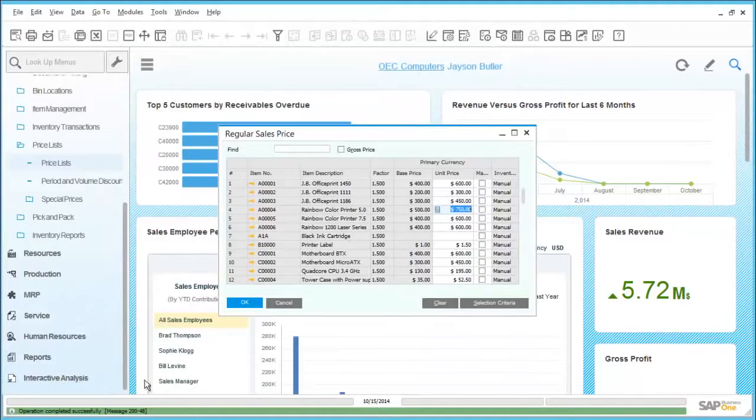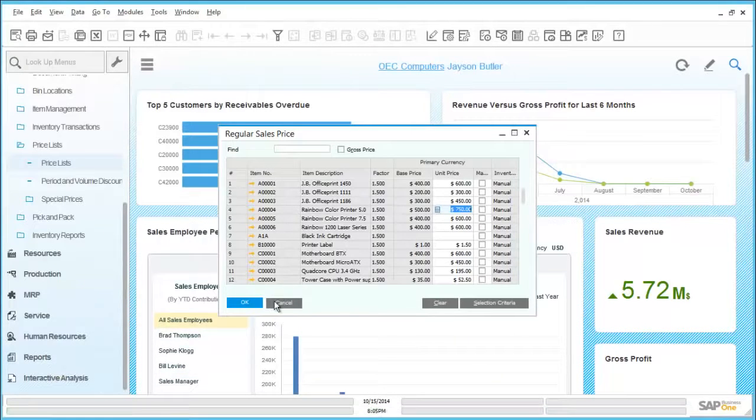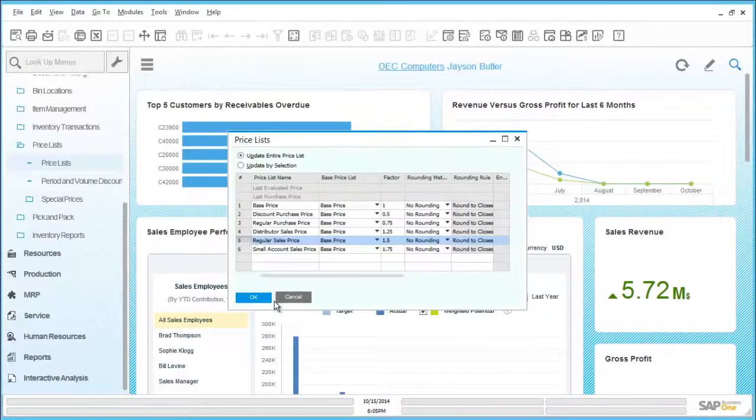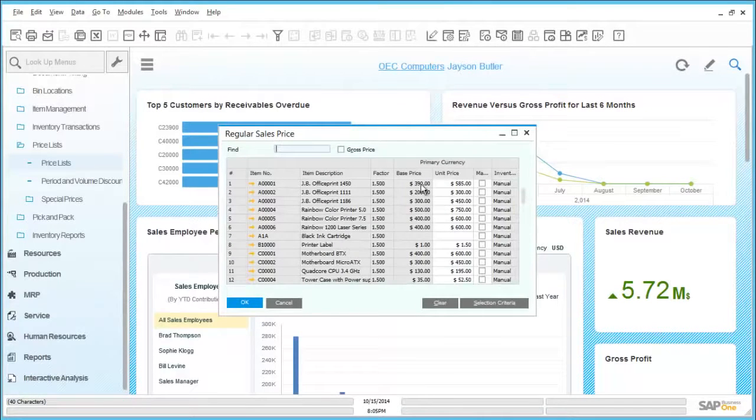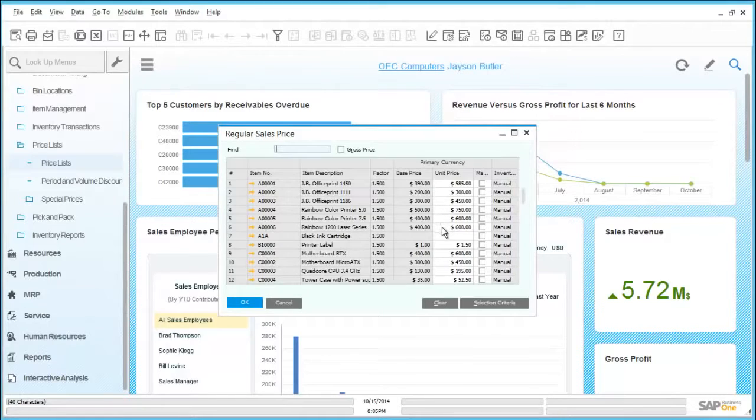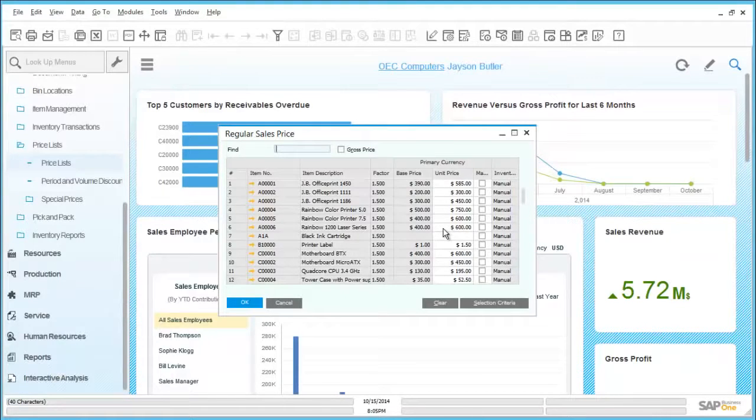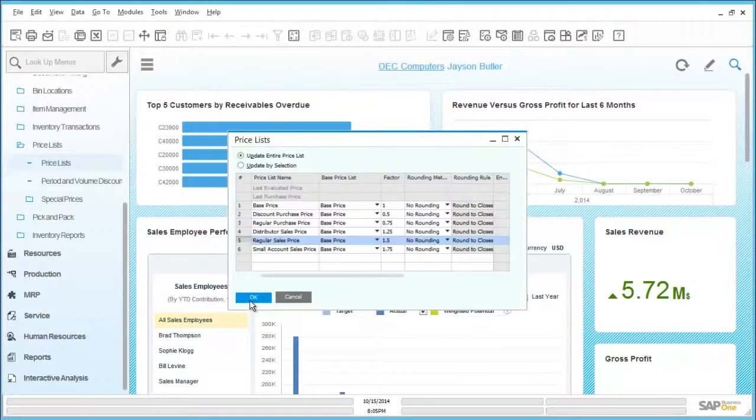For each of the price lists available, in this example, the regular sales price, it is possible to drill in and make changes to the items within the list. Here we can see the price is based on a base price with a factor relating to a markup giving a new price for the price list.